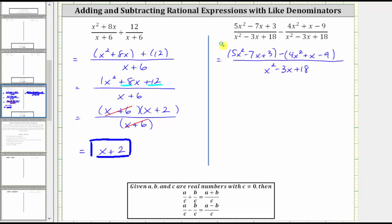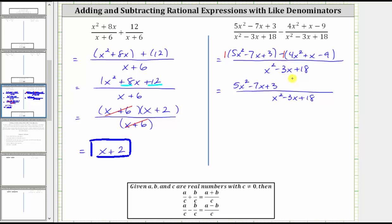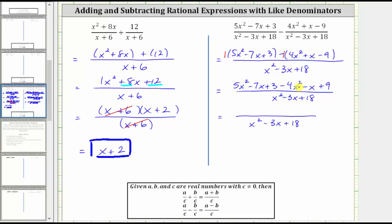Now we need to simplify the numerator. To clear the parentheses, we can think of distributing a positive one to the first group, but because of the subtraction we need to think of distributing a negative one to the second group. Distributing positive one gives us five x squared minus seven x plus three. Distributing negative one: negative one times four x squared is negative four x squared, negative one times positive x is negative x, and negative one times negative nine is positive nine. Combining like terms: five x squared minus four x squared is x squared; negative seven x minus x is negative eight x; and three plus nine is positive 12.